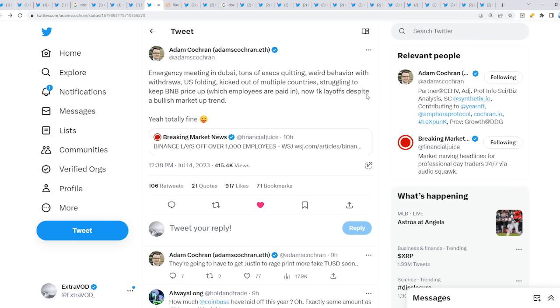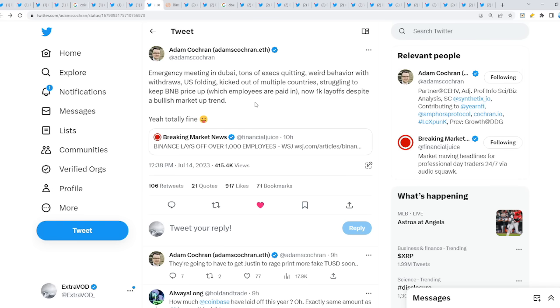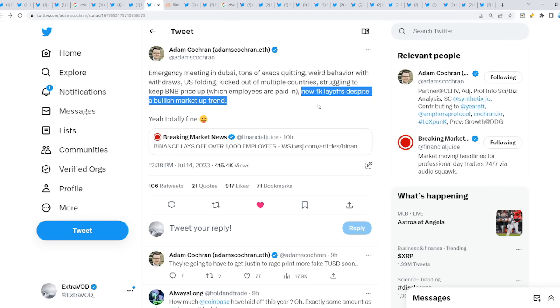This is how we're getting near to the collapse. Just as Ripple gets clarity, this happens as well which is really odd. When everything else collapses, does XRP truly rise like the phoenix from the ashes? This is crazy. Emergency meeting in Dubai, tons of executives quitting, weird behavior with withdrawals, United States folding, kicked out of multiple countries.